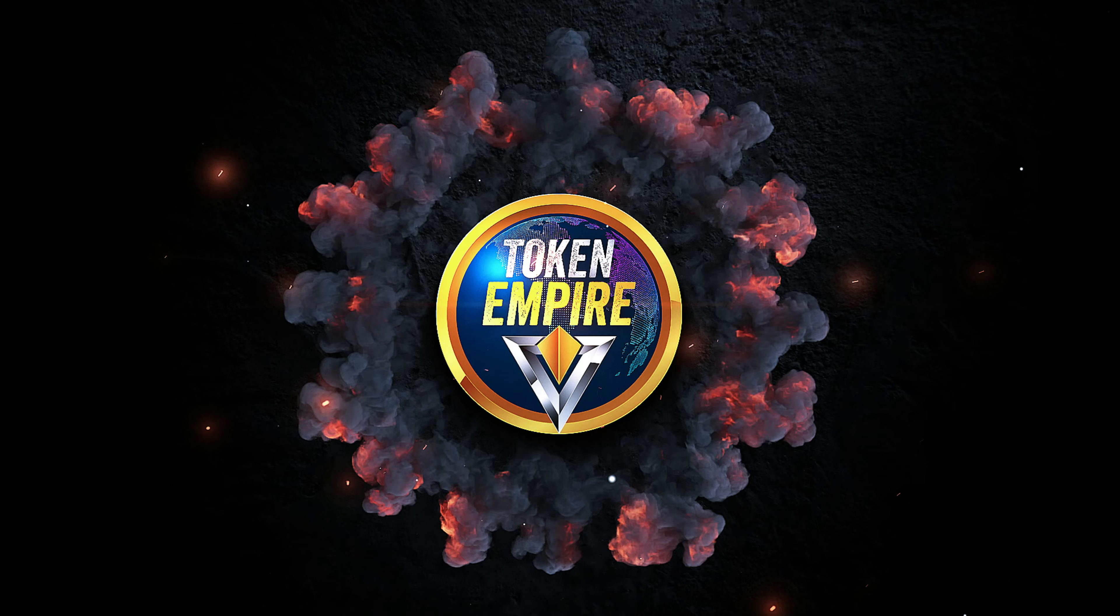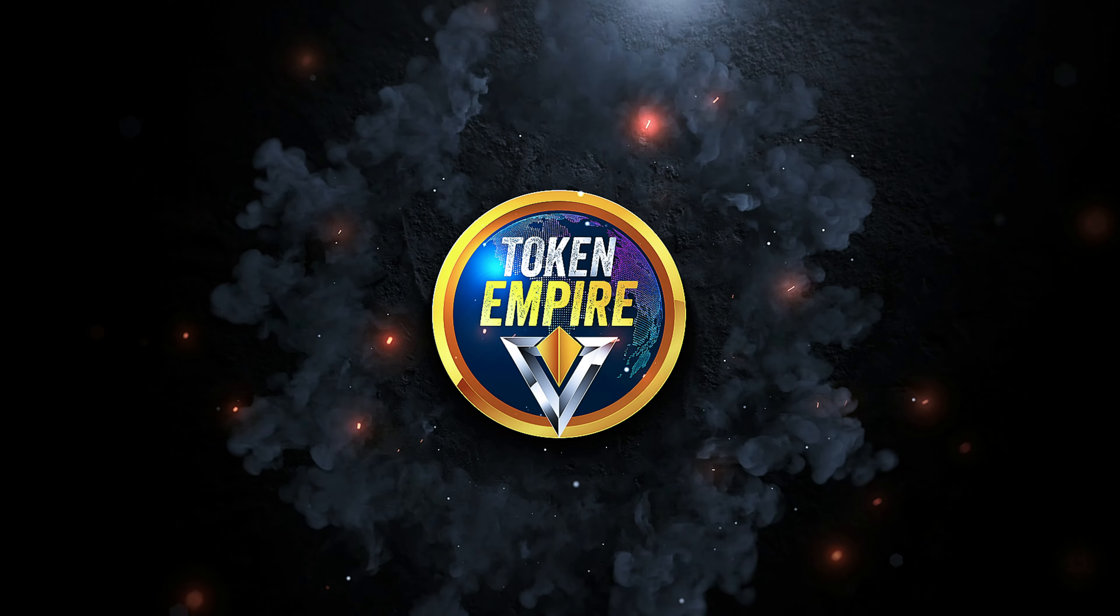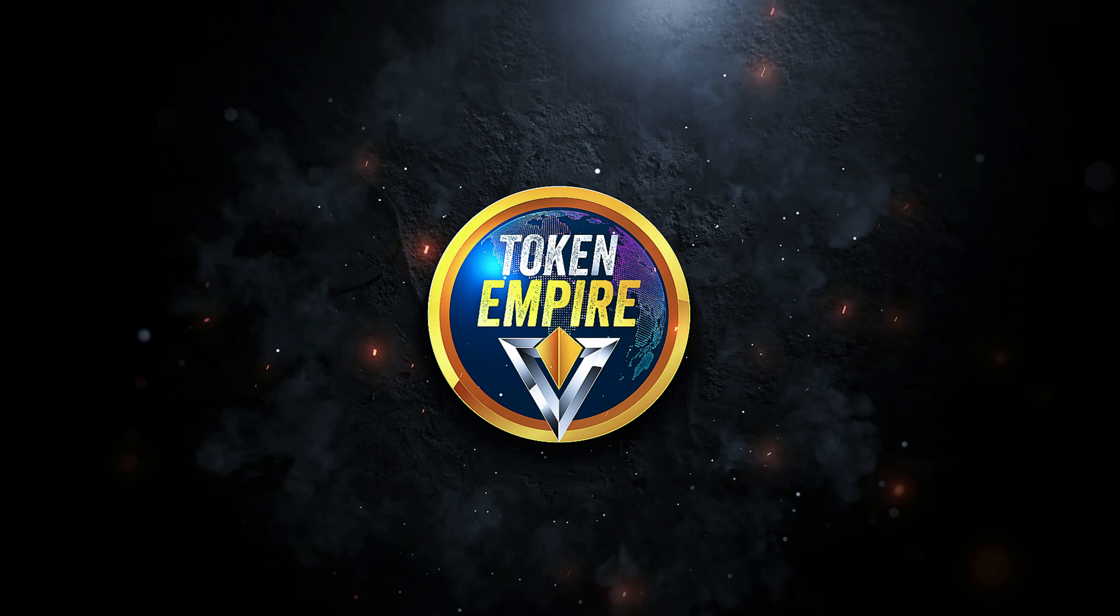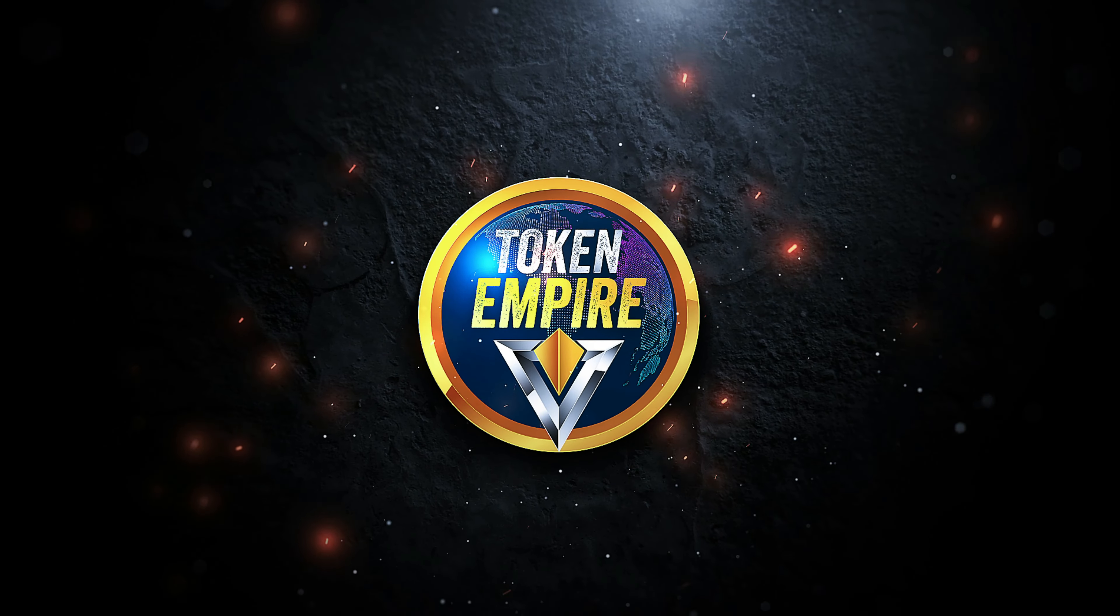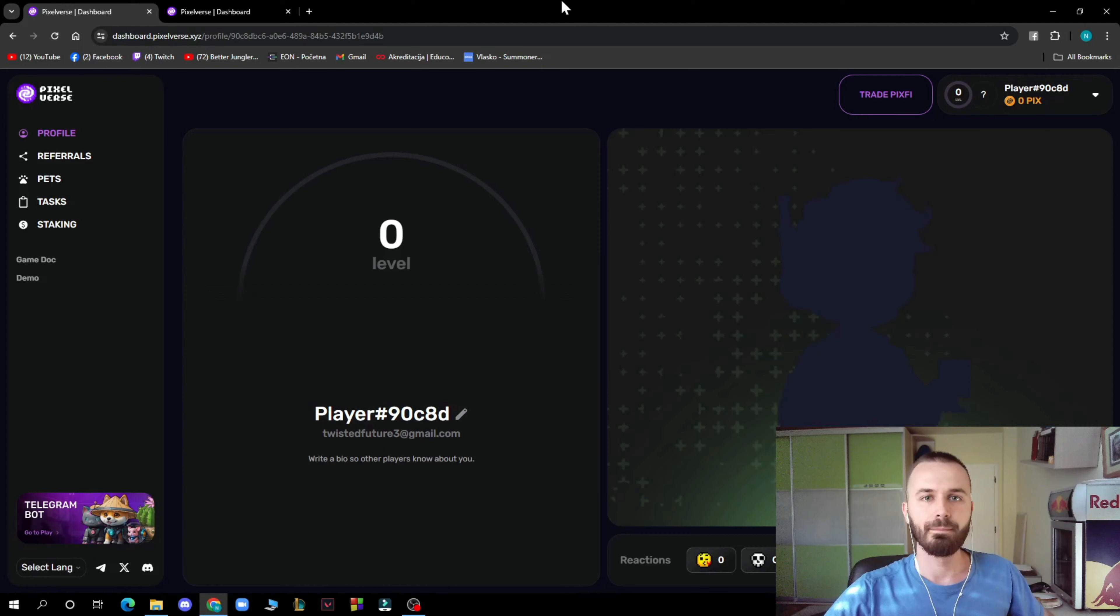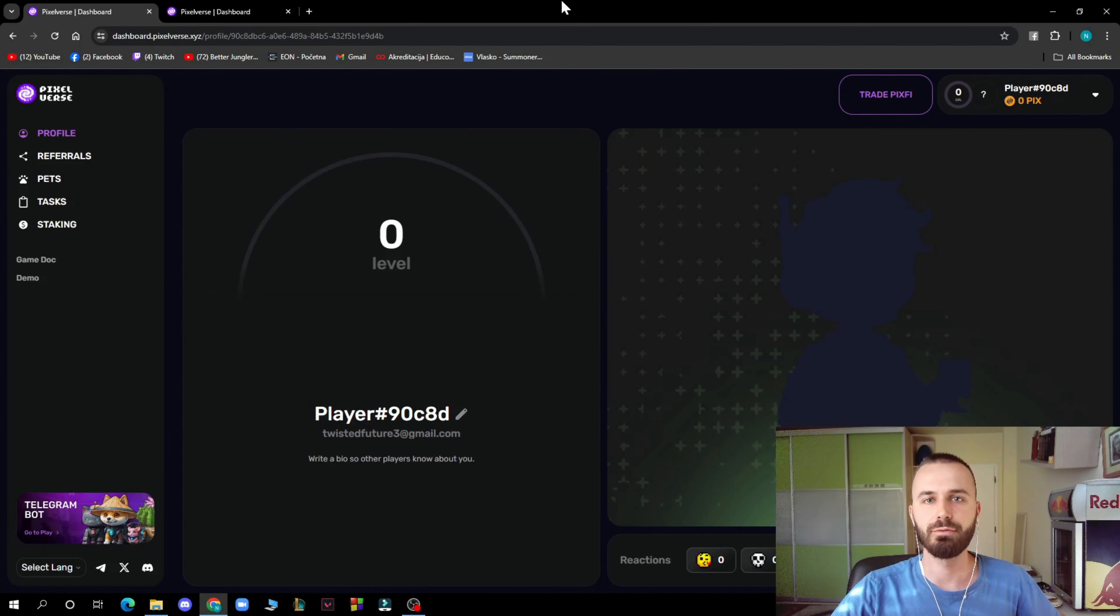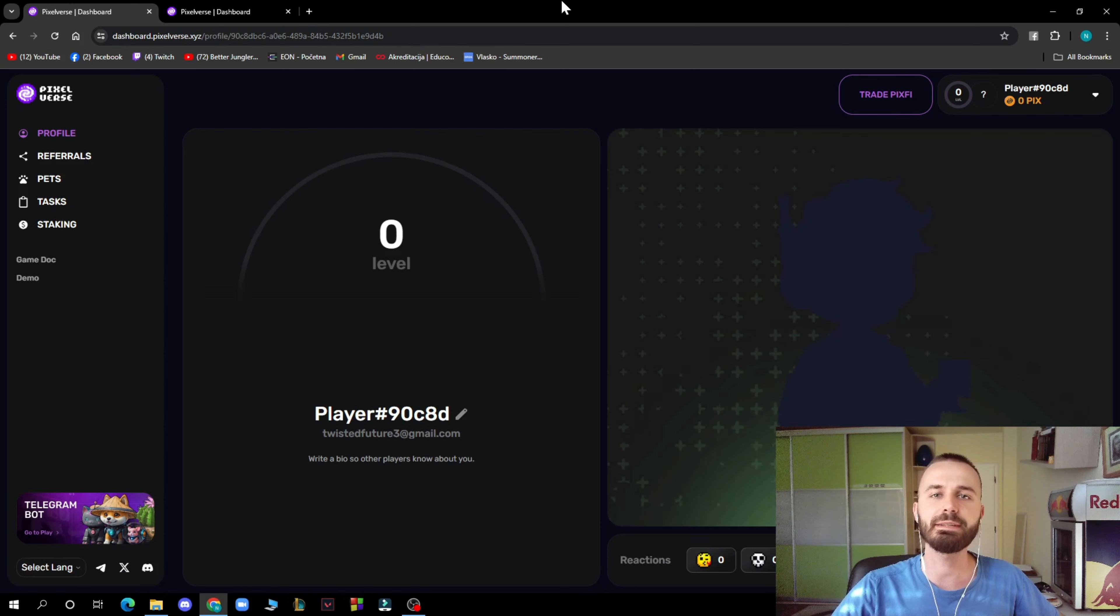It's Token Empire guys, and today Pixel Verse, so stay tuned in the video. Hello guys and welcome back to this channel where today we will be reviewing this amazing project.